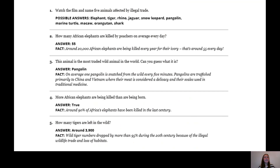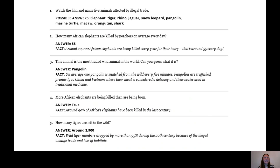The first thing you had to do was watch a very short film and name five animals affected by the illegal wildlife trade. The answers were: elephants, tigers, rhinos, jaguar, snow leopard, pangolin, marine turtle, macaw, orangutan and shark. If you've got other ones, that's also fine because there are a lot of animals affected by the illegal wildlife trade.